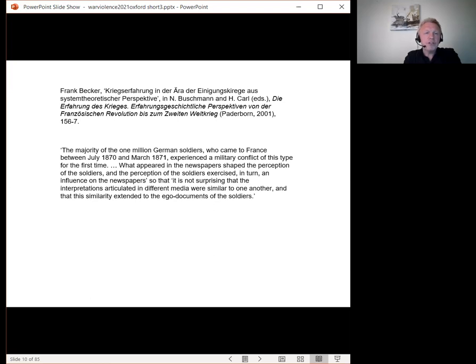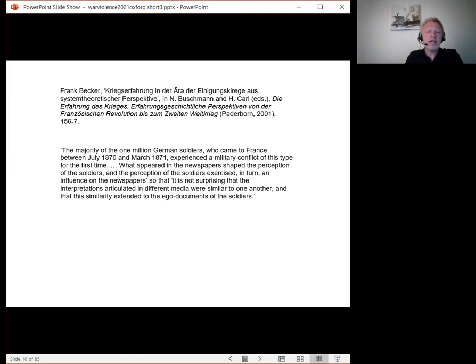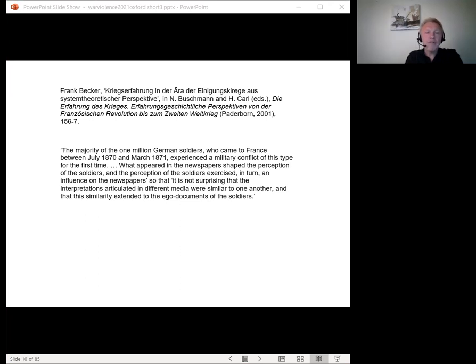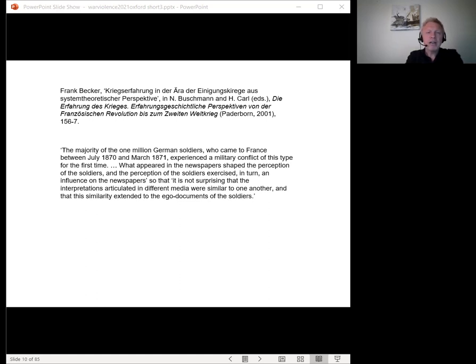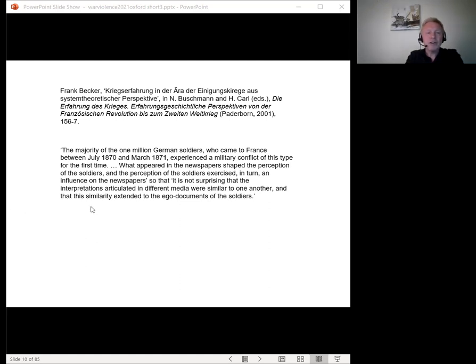The literature on the soldiers of the wars of unification is much patchier than that on the first or second world war, but it too concentrates on the coping mechanisms and suppressed suffering of combatants, together with the simultaneous mythologizing of a national war. The majority of the 1 million German soldiers who came to France between July 1870 and March 1871 experienced a military conflict of this type for the first time, writes Frank Becker. Yet the range of interpretations formulated by journalists and the field post of troops on the fighting front became enmeshed. What appeared in newspapers shaped the perception of the soldiers, and the perception of the soldiers exercised in turn an influence on the newspapers, so that it's not surprising that the interpretations articulated in different media were similar to one another, and that this similarity extended to the ego documents of the soldiers, concludes Becker.